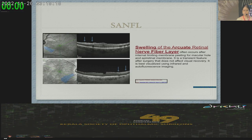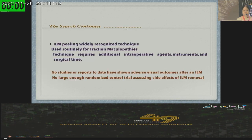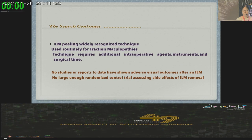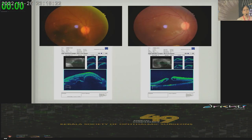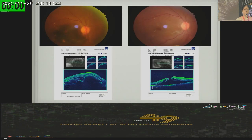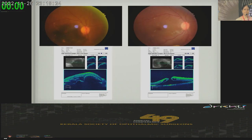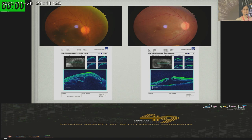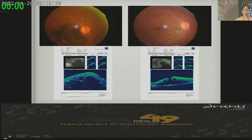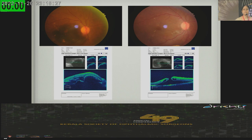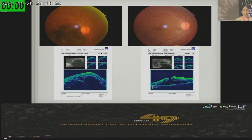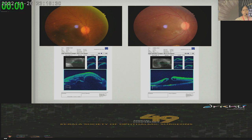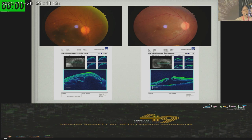You should not go home thinking that macular surgery is very easy. We sometimes deal with very, very difficult cases. I thought I would show you three of the 'stinkers' that I have dealt with in my practice.